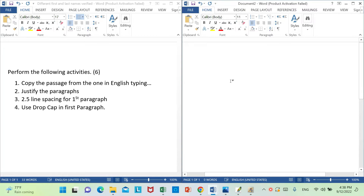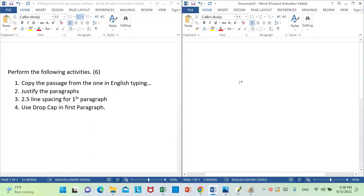This is a justified paragraph. 2.5 line spacing for the first paragraph. Use drop cap in the first paragraph. I will talk about English typing.